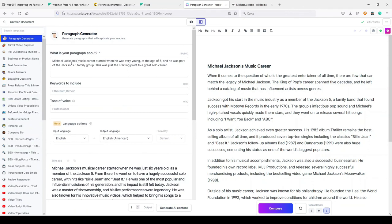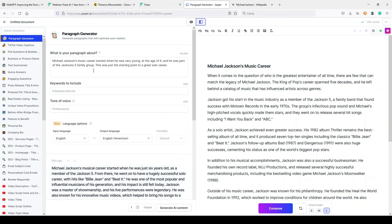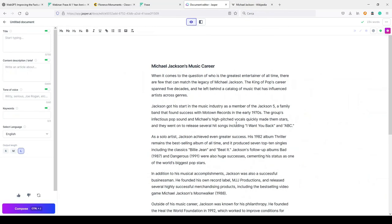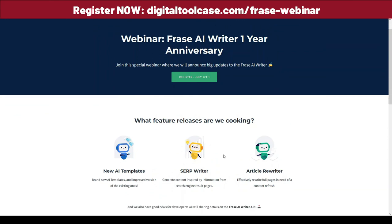Or in Jasper, you can give information here in the content description. This information will be used in output, or maybe in the paragraph generator. I tried some minutes ago, for example, giving some little context in the paragraph generator: Michael Jackson's music career started when he was very young at the age of six, and he was part of the Jackson Five family group. This was just a starting point to a great solo career. And this was my output. As you can see, it took this information and added something. So you can also use the paragraph generator to have something using the information you provide, the factual information you provide. Anyway, it will never be perfect.